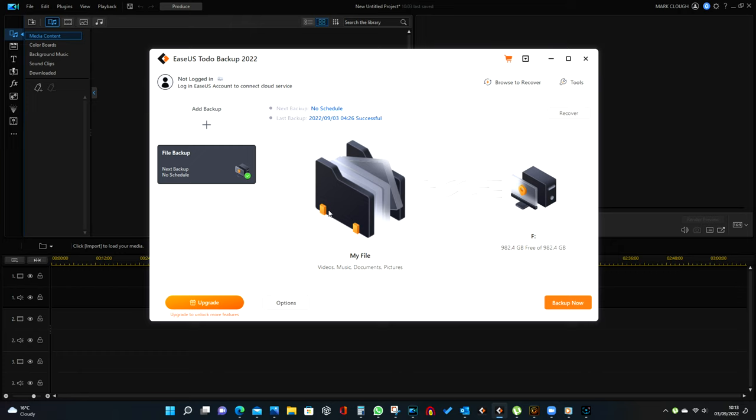Very slow, but everything's backed up now. As I said, one terabyte for under 33 pounds - you can't knock that.